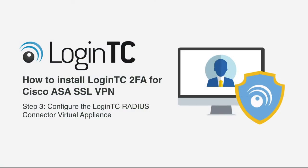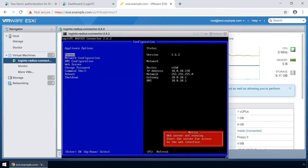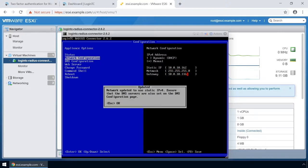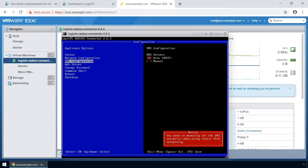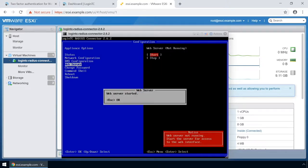Now configure your newly deployed LoginTC Radius Connector virtual appliance. Hit the Escape key and pick a password for the LoginTC user. This password will be used when logging into the virtual appliance's web-based interface. Next, set up the network configuration. It is important to pick a static IP address so that DHCP doesn't affect functionality. Next, configure the DNS. You can select an external or internal DNS server. Finally, turn on the web server.